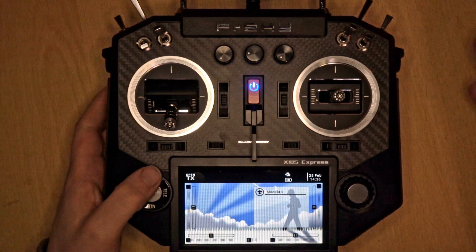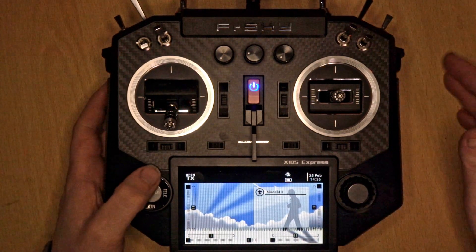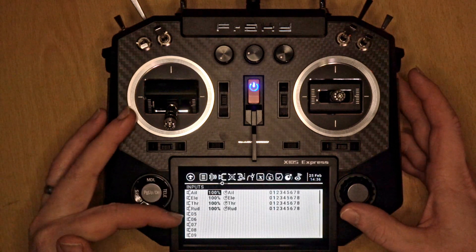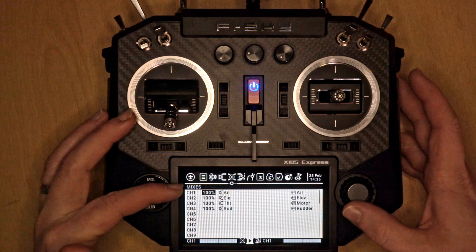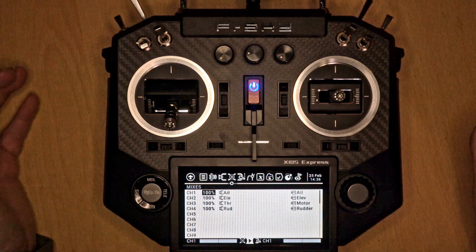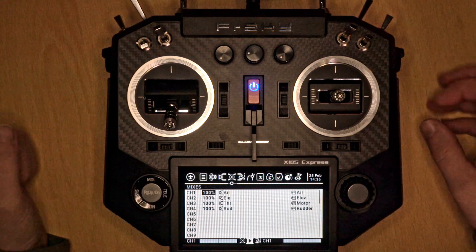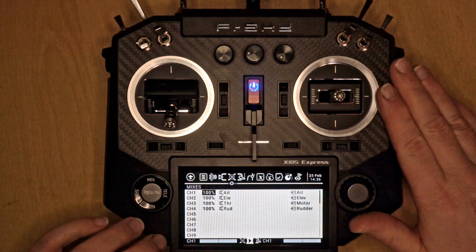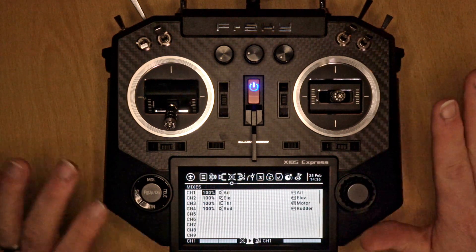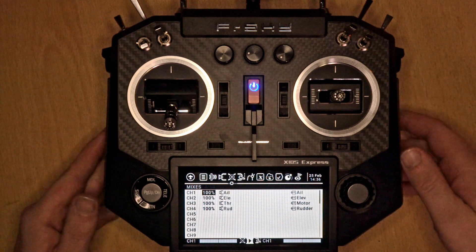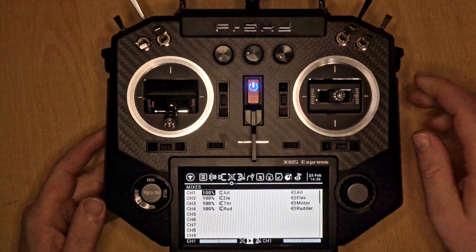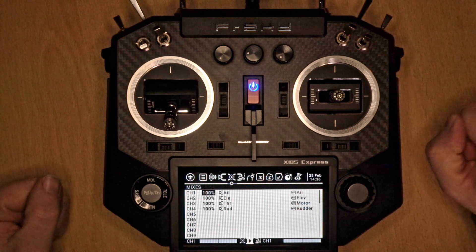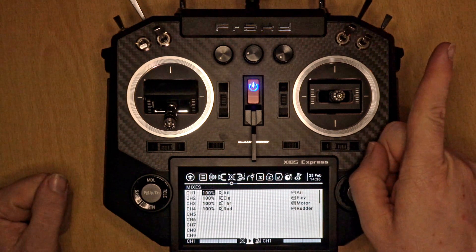For iNav, we just need a standard transmitter model — our four AETR channels on the inputs and the four AETR on the mixer. If you don't know that, I'll put a link up to my newbies guide for setting up a transmitter in iNav, which covers all that information including how to get your sticks moving the correct way.